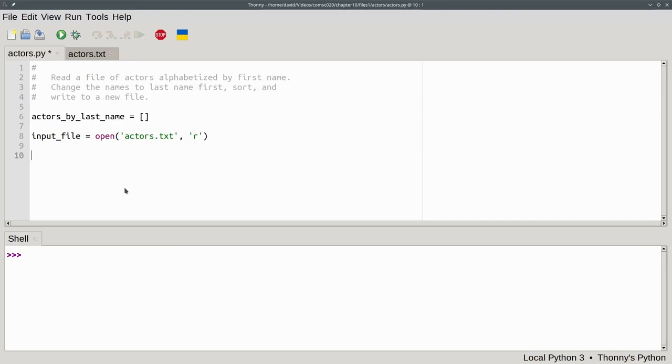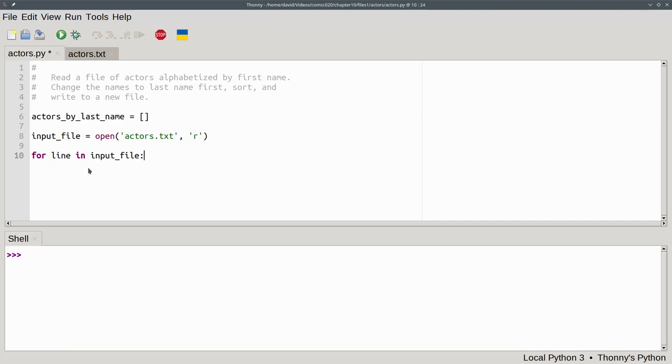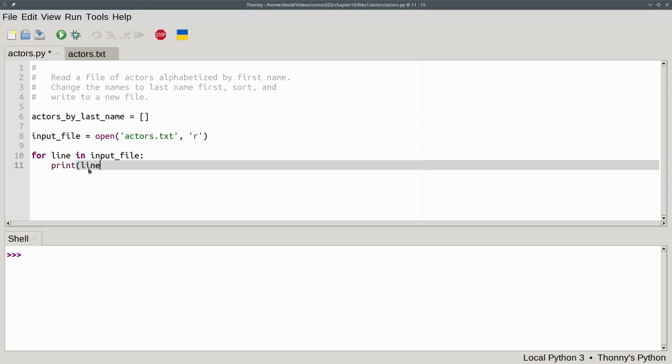Now that the file is open, you use a for loop to read the file contents one line at a time. For each line in our input_file. And by the way, there's nothing special about the name 'line'. It's not a reserved word. It just happens to be a meaningful variable name. Again, for each line in the input file, let's print the line.